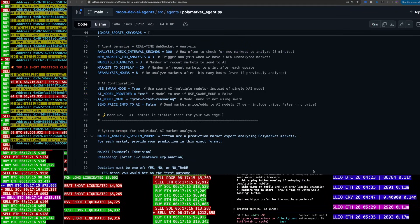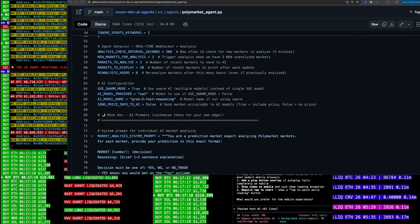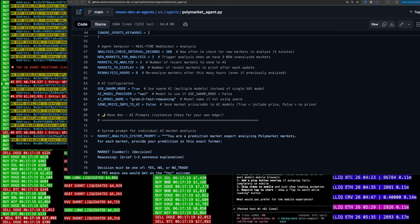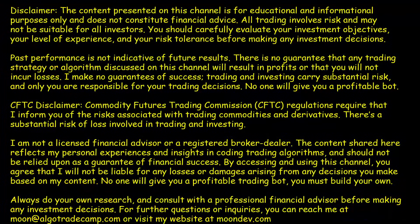It went ahead and made the analysis and then I just crashed my computer. We're going so hard that I just crashed Cursor.